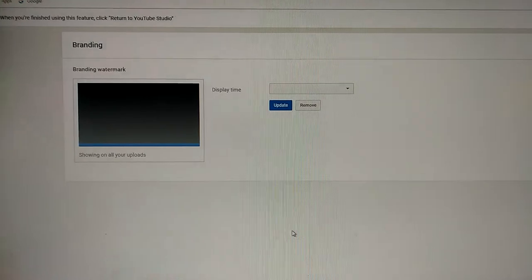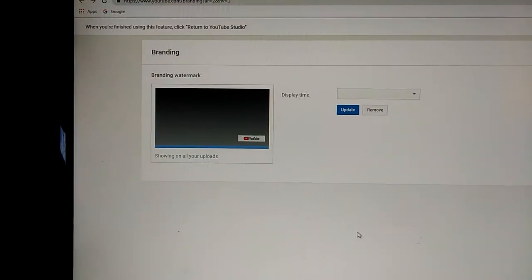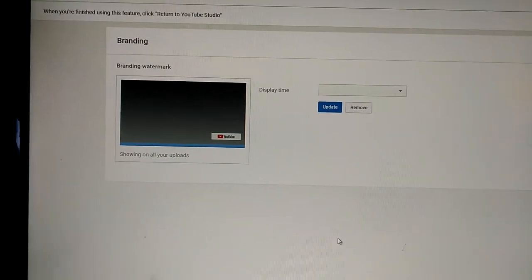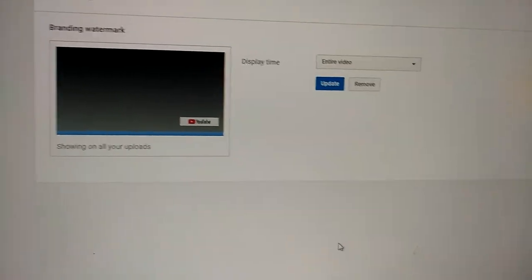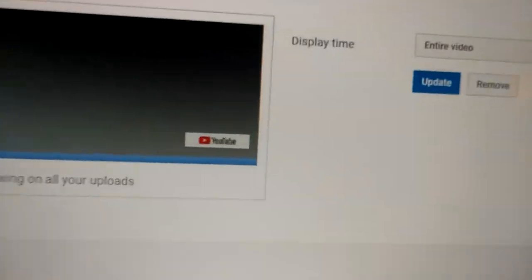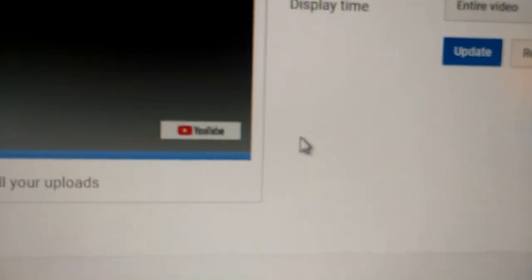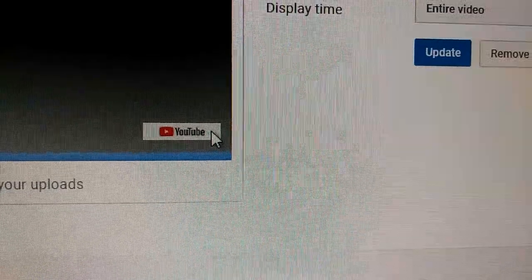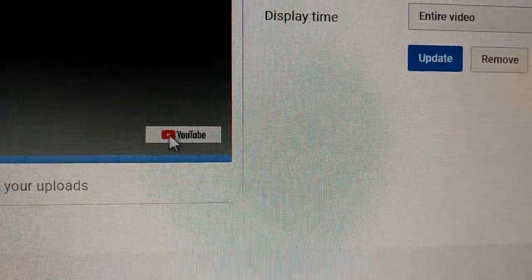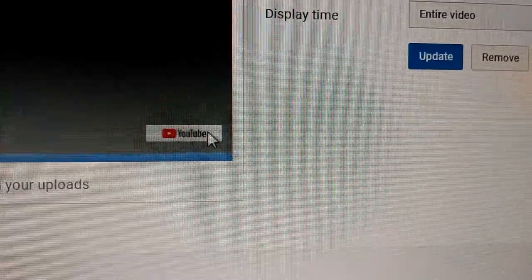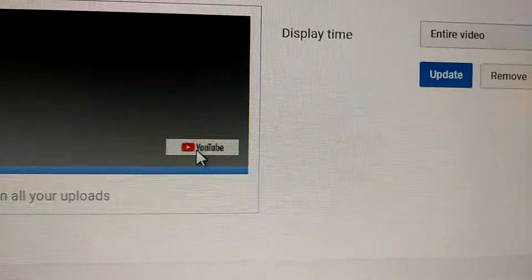What you want to do is click on channel branding. My own is already set up, so this is what my own looks like. This is what you're trying to accomplish, that little thing there on every one of your videos that you post.